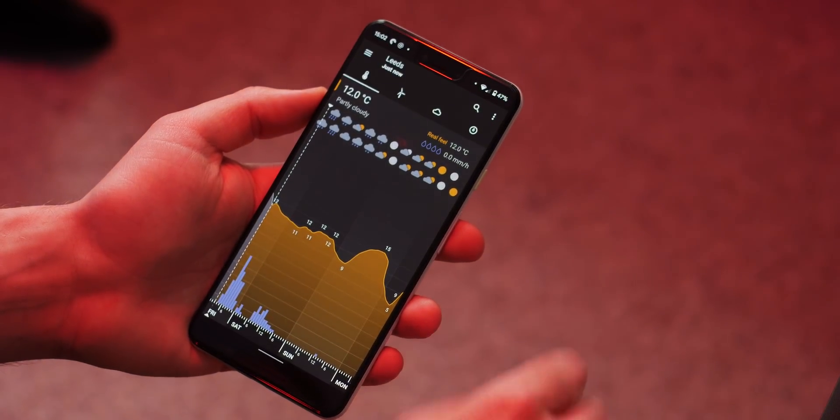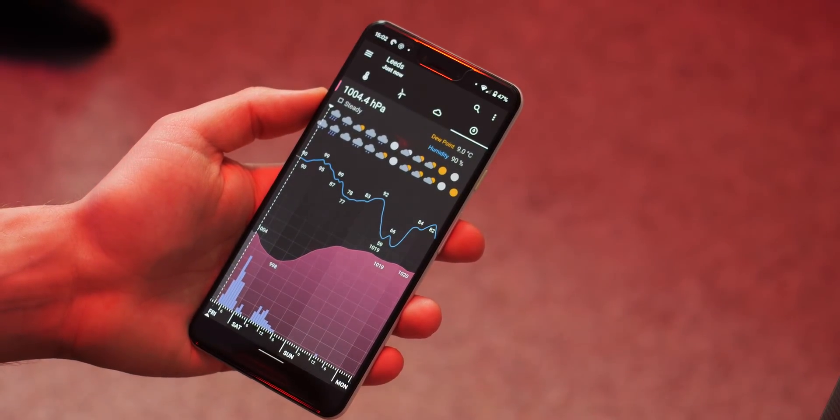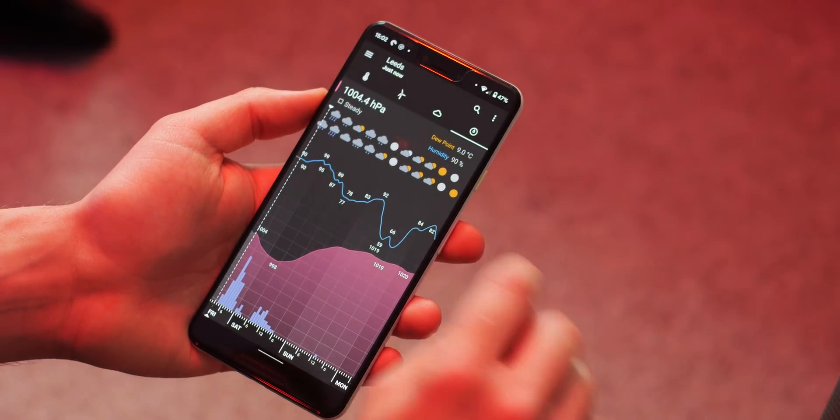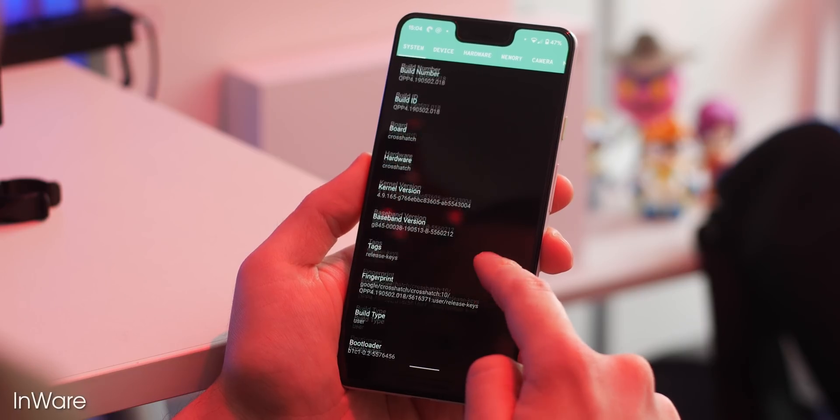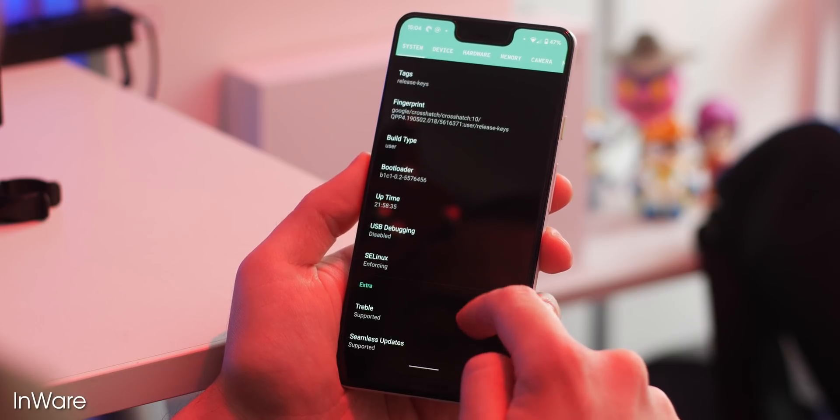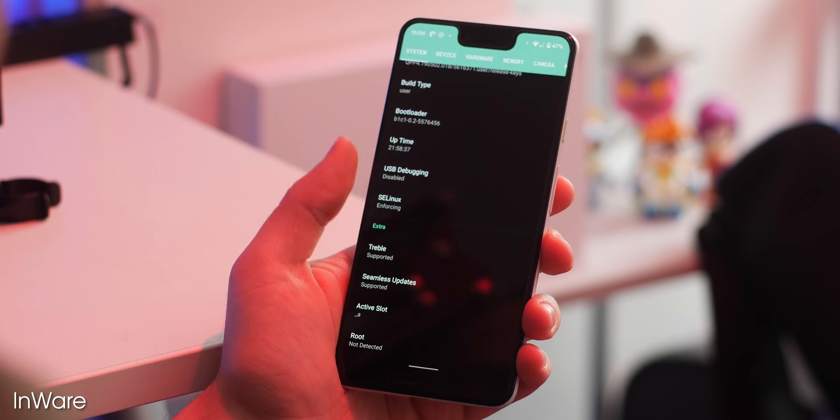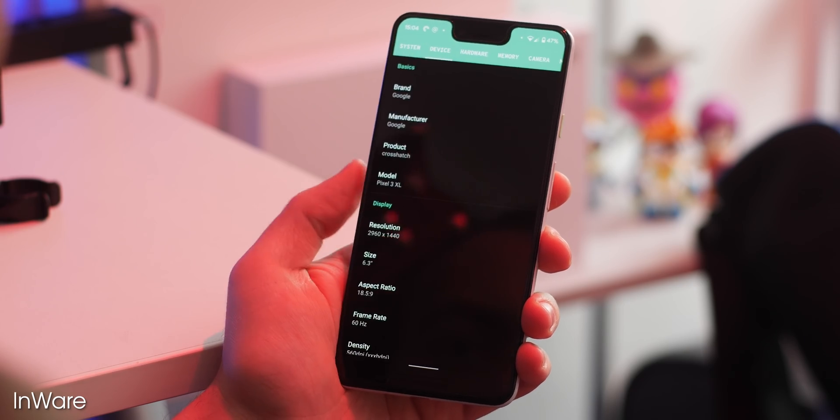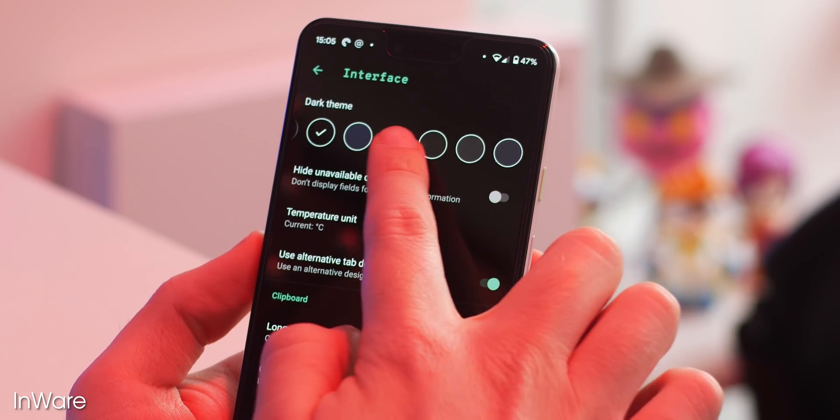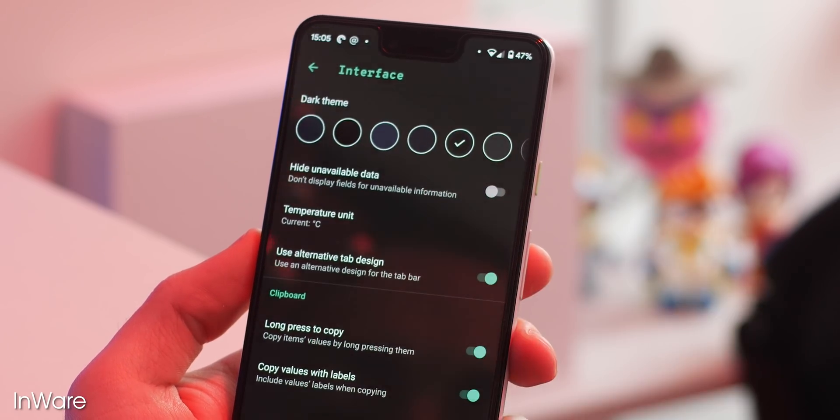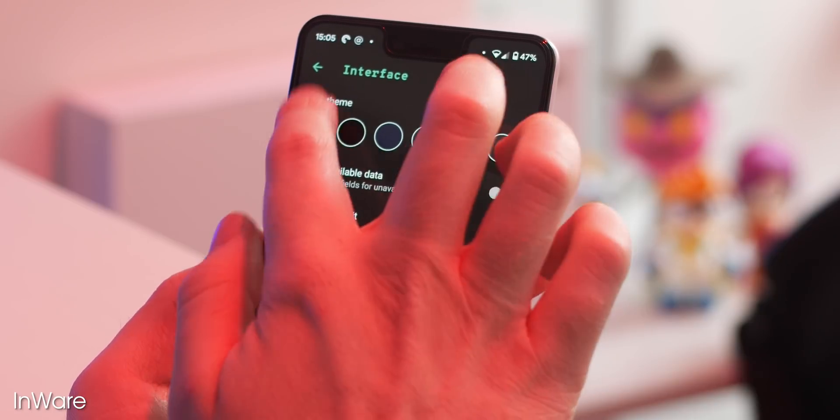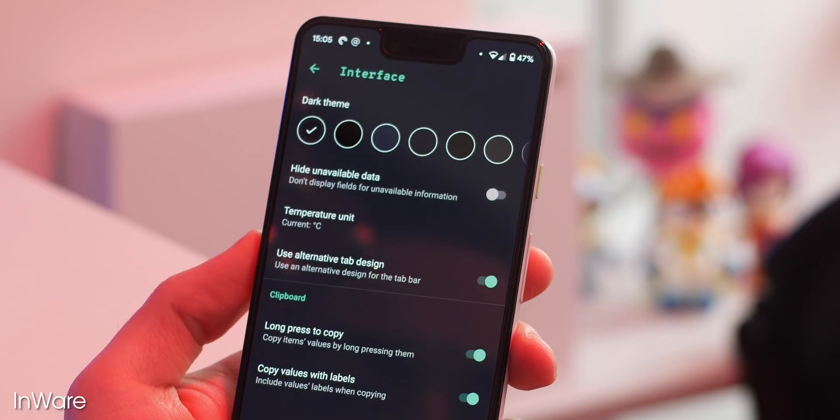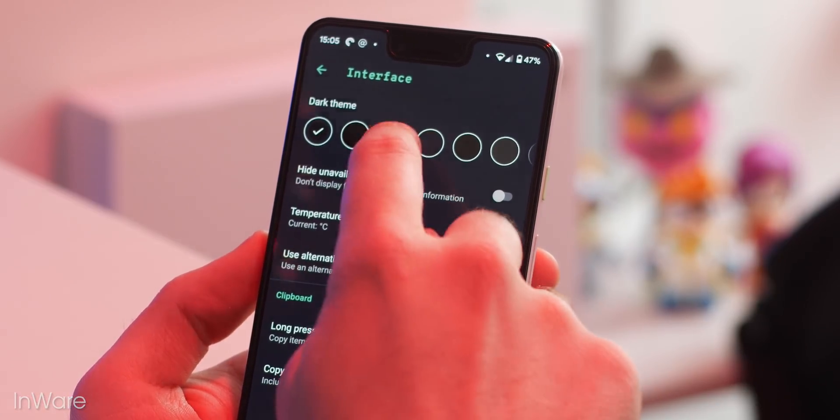Inware is actually developed by one of our own team members, but that doesn't stop it from being one of the best hardware management apps on the Play Store. It even has a customizable dark mode enabled right off the bat, which is one of the reasons it's still one of the best third-party system hardware monitors on the Google Play Store.